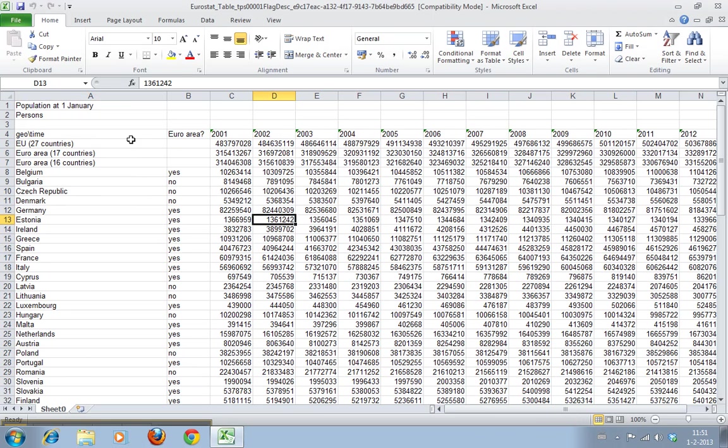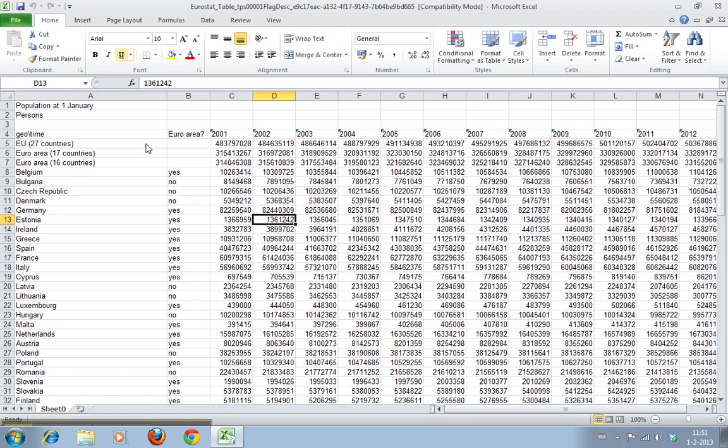We'll create another worksheet where we will have this exact same cell configuration - a column with the names and a row with the year dates - and we can fill that with handy formulas. We'll start by creating a new worksheet. You do this here: insert worksheet.